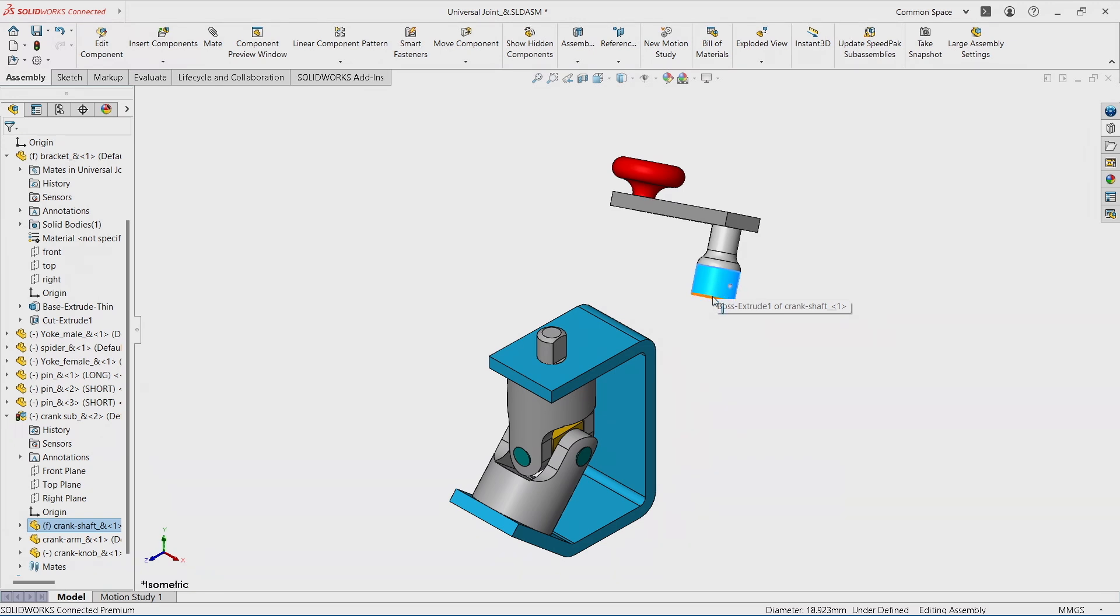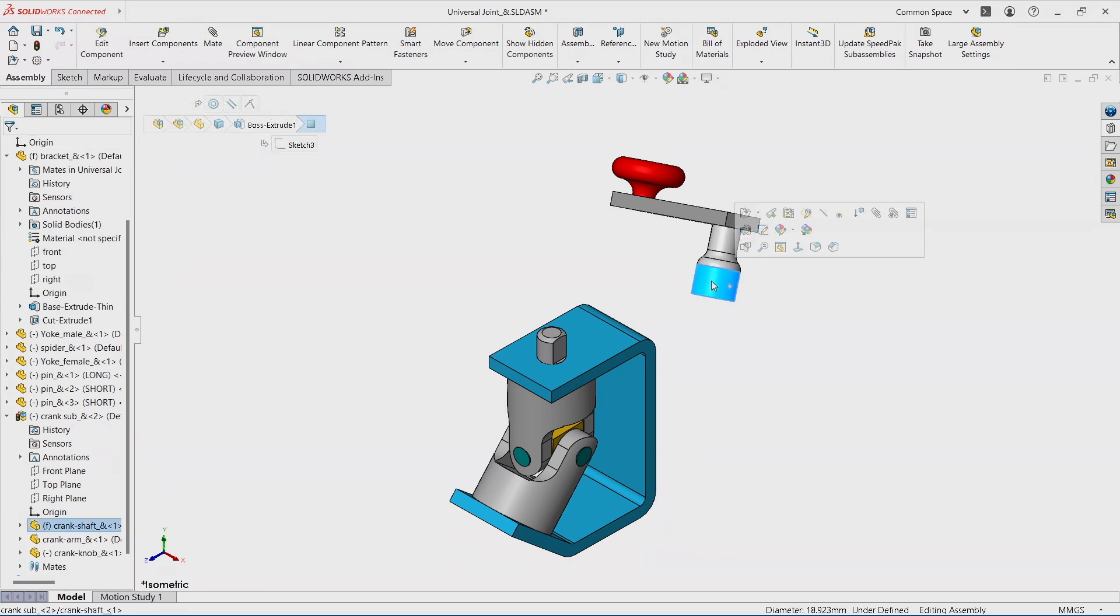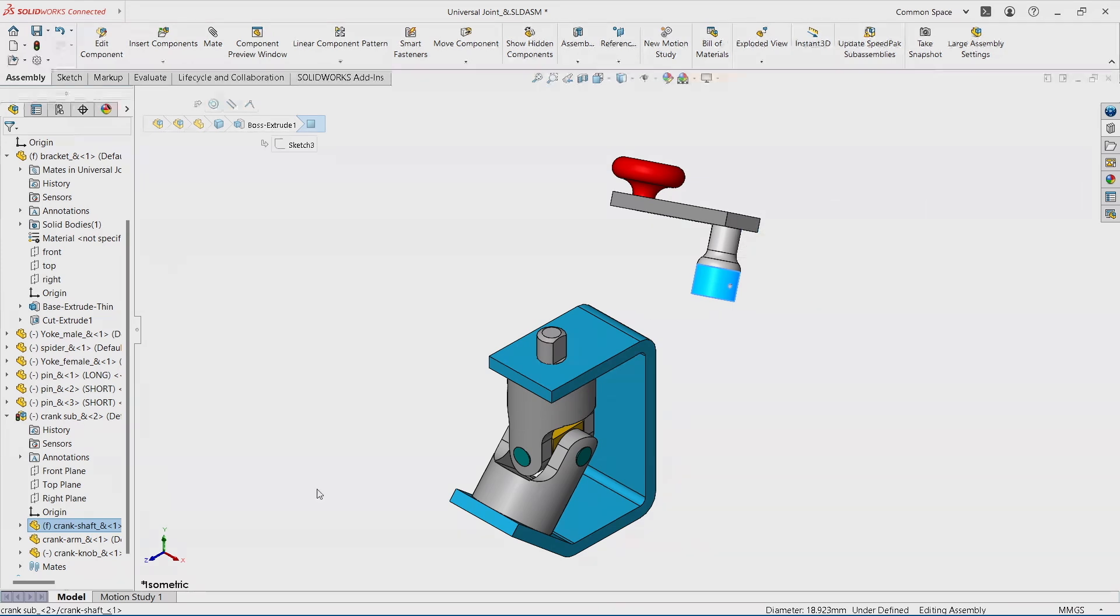So the two extraordinary tools that you can use. Number one, the breadcrumbs. So I want to select a sub-assembly, right? But when I click on this face, what I'm selecting is actually a face. Because in the feature tree, it kind of shows that I might have selected a part.